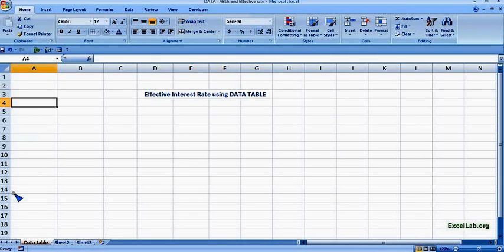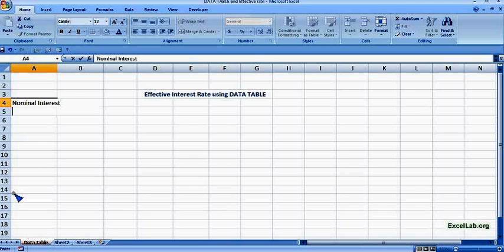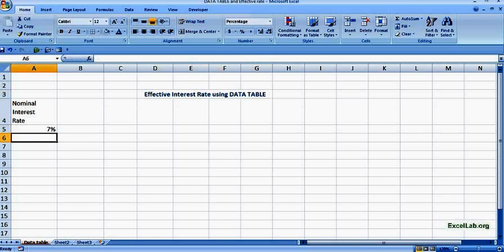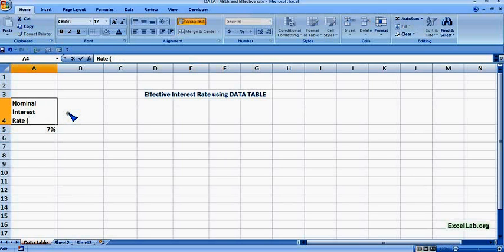So let's say the nominal interest rate is 7%, or you can say nominal interest rate is same as annual percentage rate. So I can write APR which is annual percentage rate.